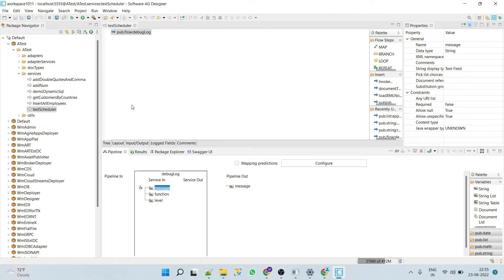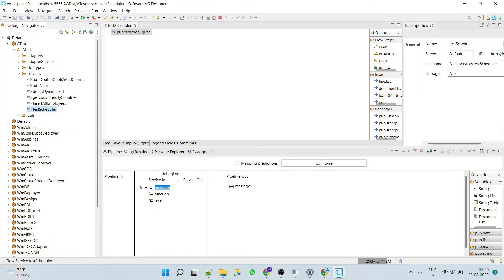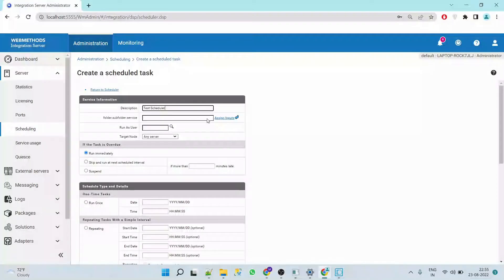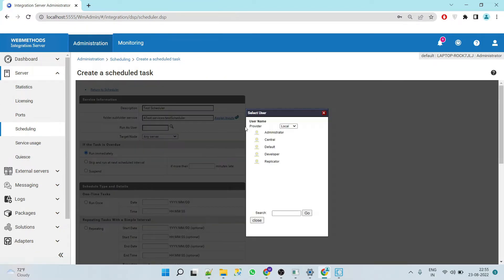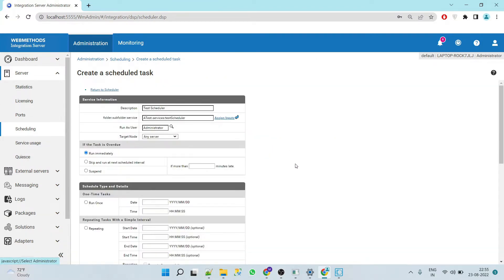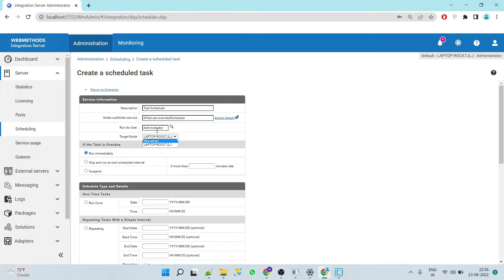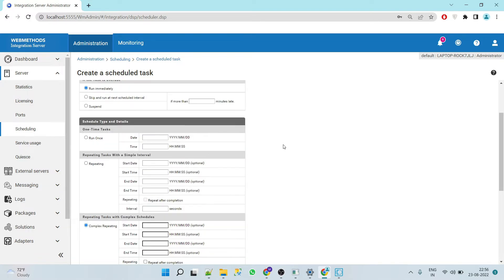We'll save this, and now we'll copy this service name and give it here. Now here we have to select a user, so we'll select Administrator. Here we'll select a server — if your scheduler runs in a cluster environment then you have to select your cluster, but since it's not a cluster, we'll select ours.